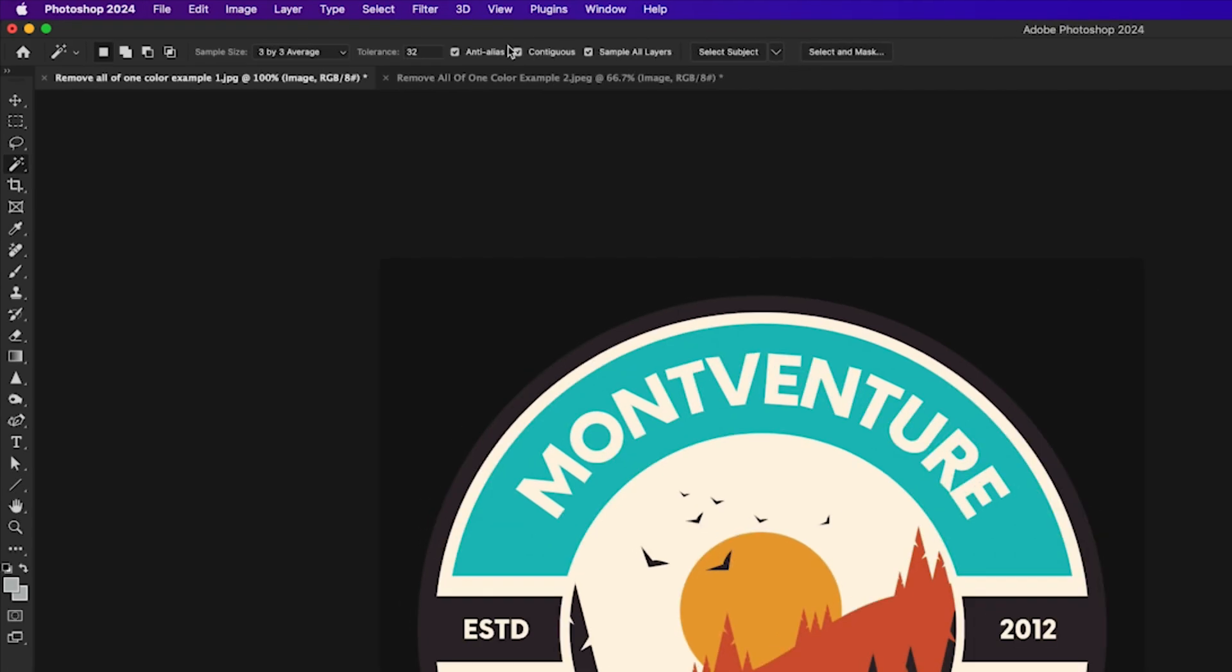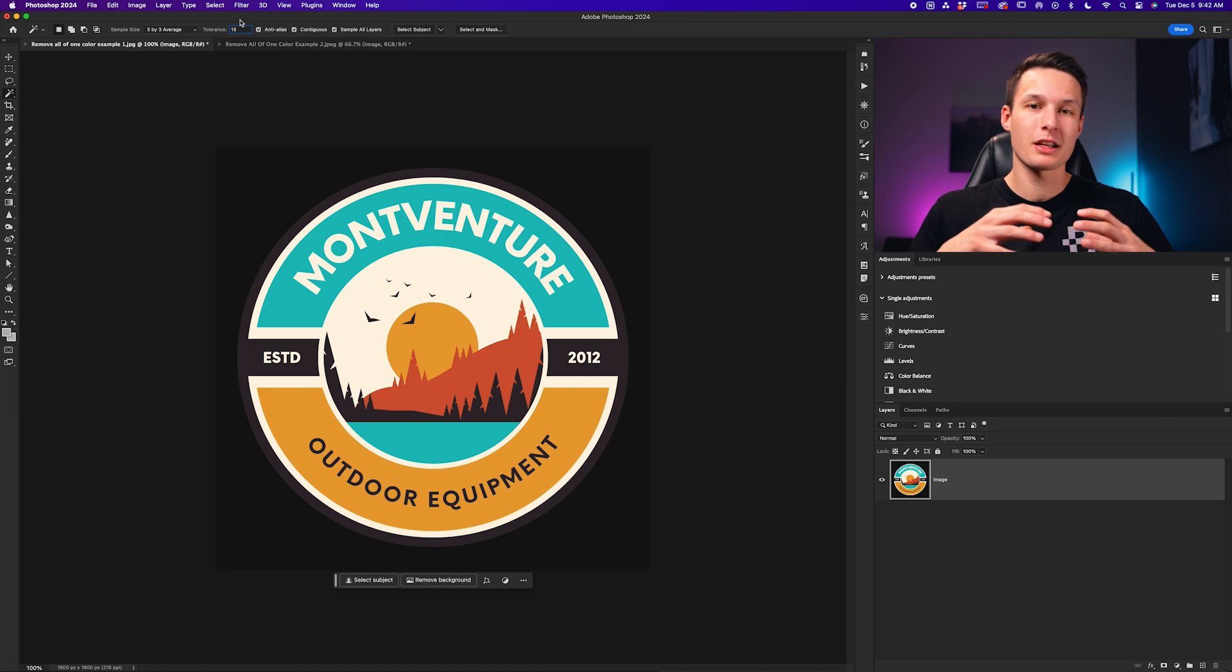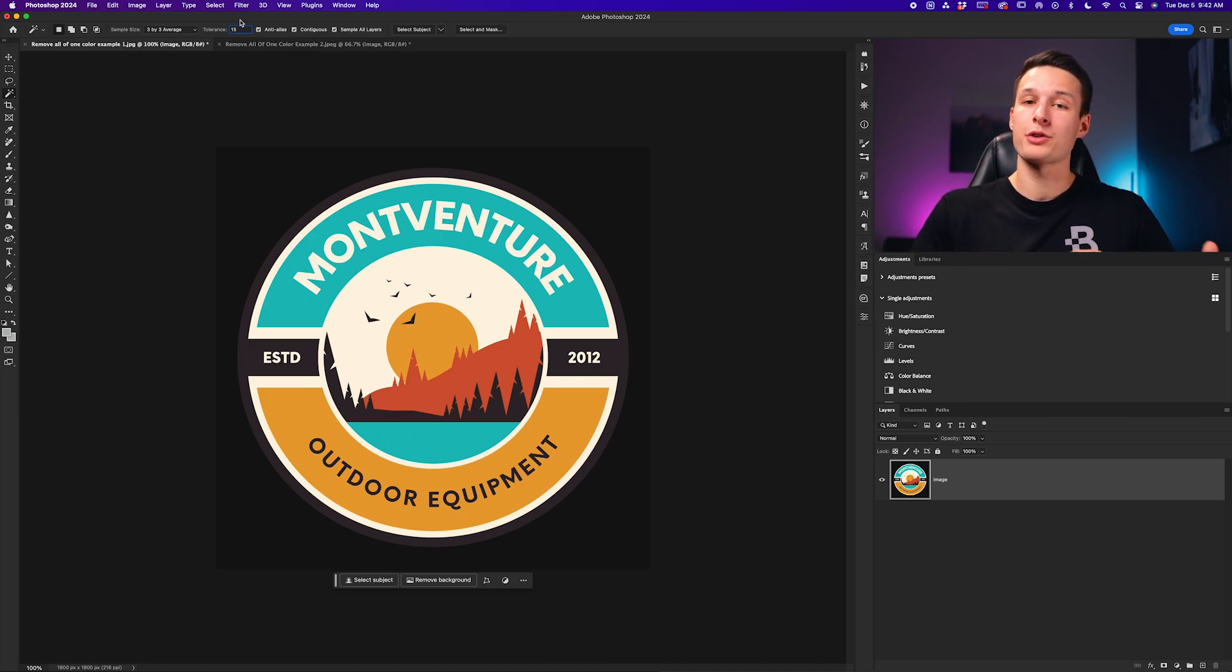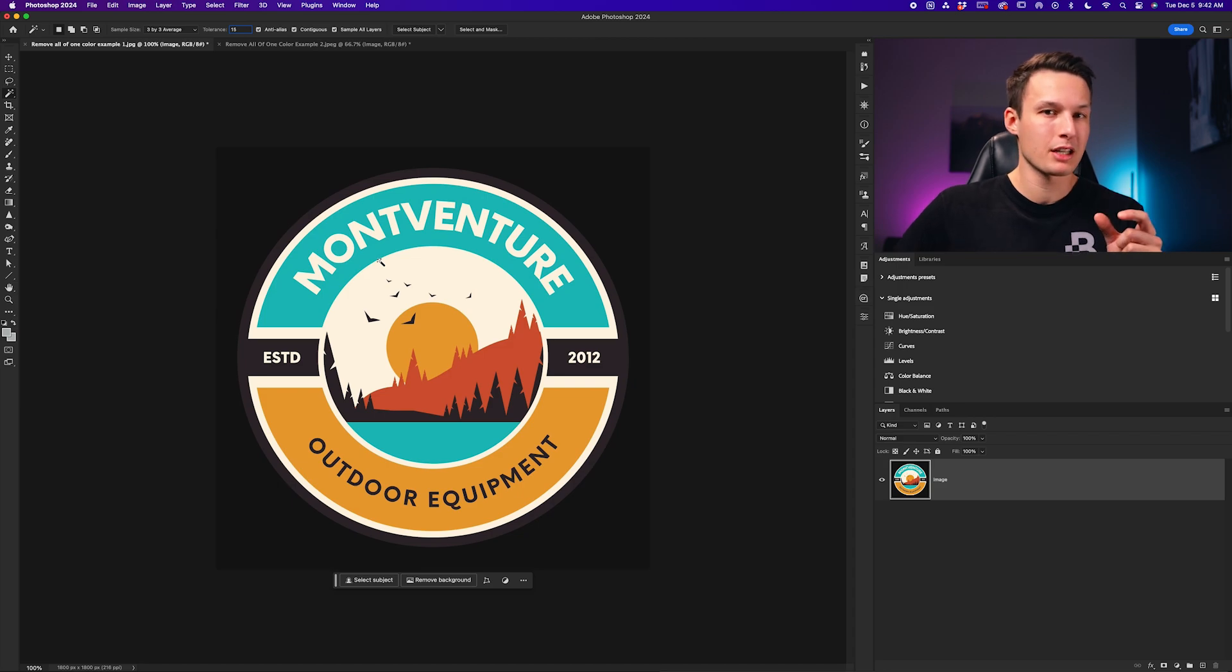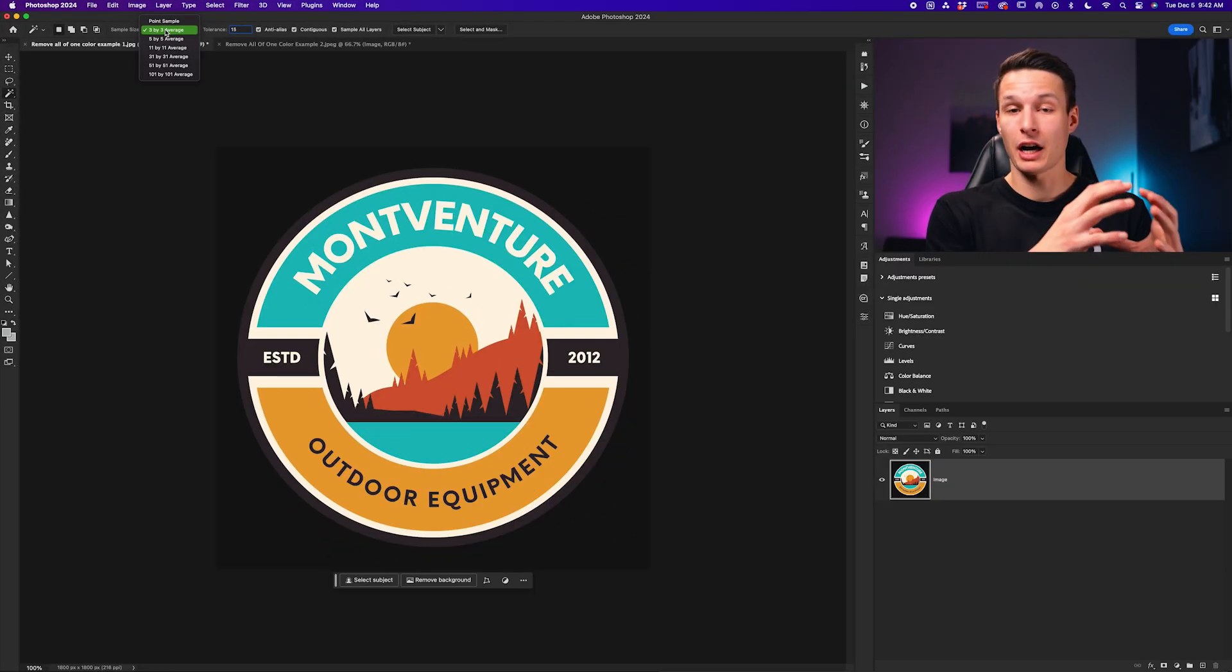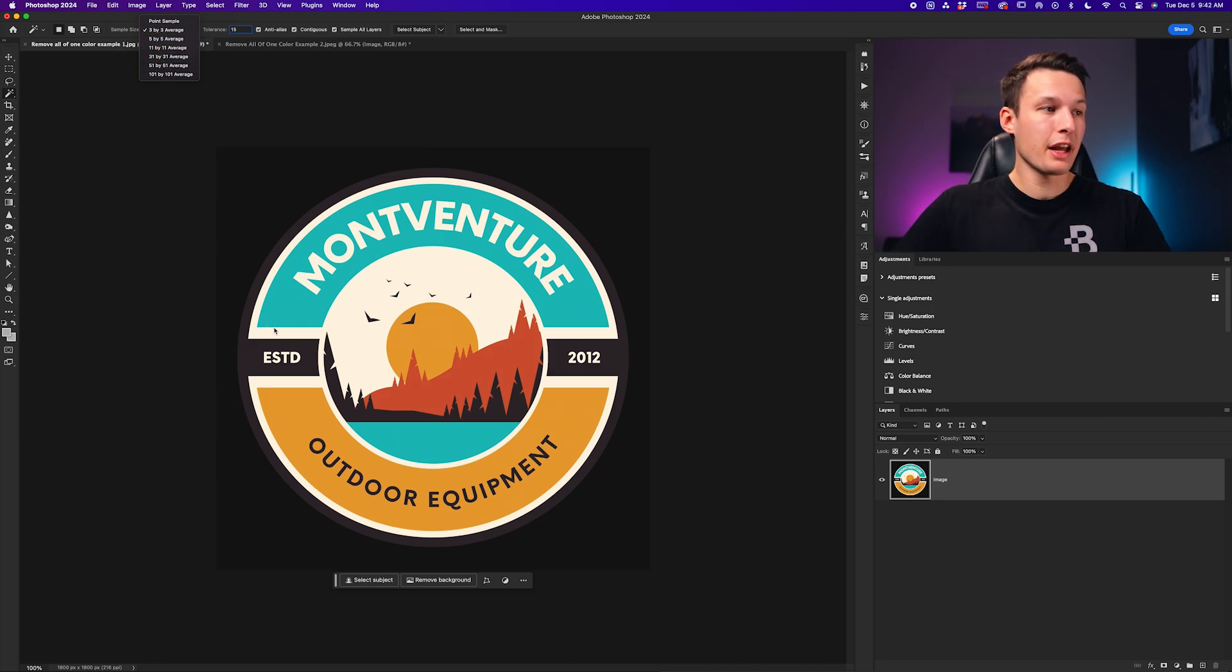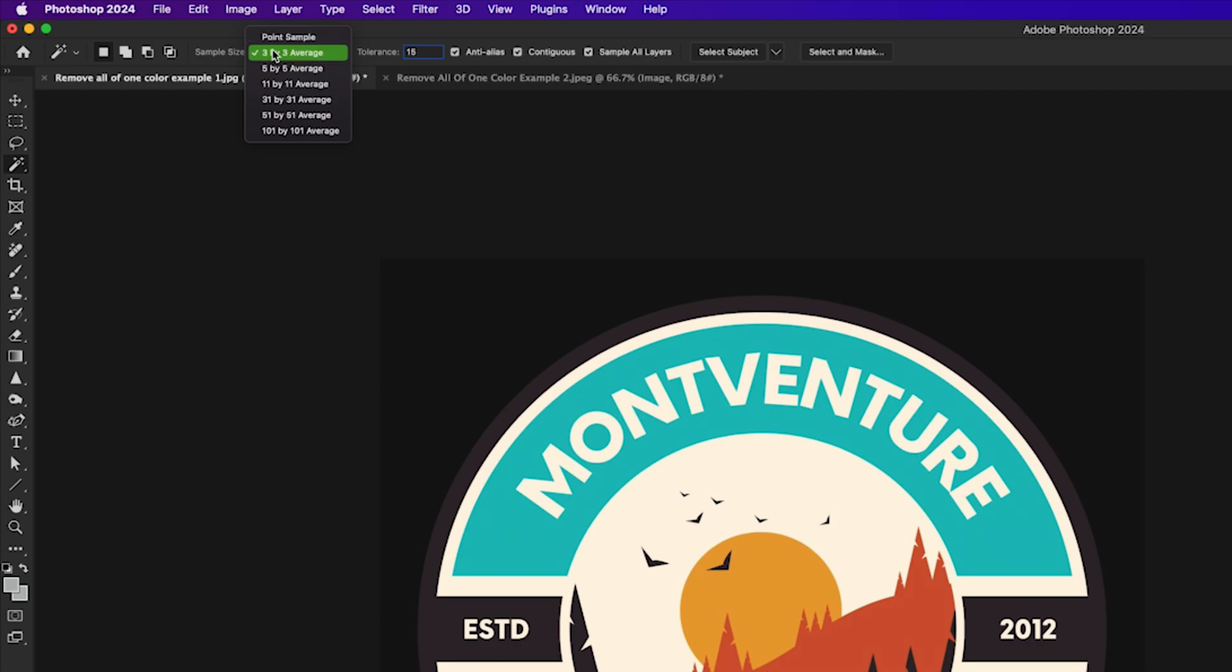The next thing we'll do is make sure that sample all layers is checked and then we'll set our tolerance to something like 15, for example. I recommend setting the tolerance between 15 and 32 for most examples because the greater the tolerance, the more of a refined edge you'll get around your selection. With too large of a tolerance, you'll end up selecting more of that color than you'd like, but with too little of a tolerance, it will end up missing little areas within your selection. The final thing we have to adjust is our sample size. I'll make sure that this is set to point sample or three by three average.